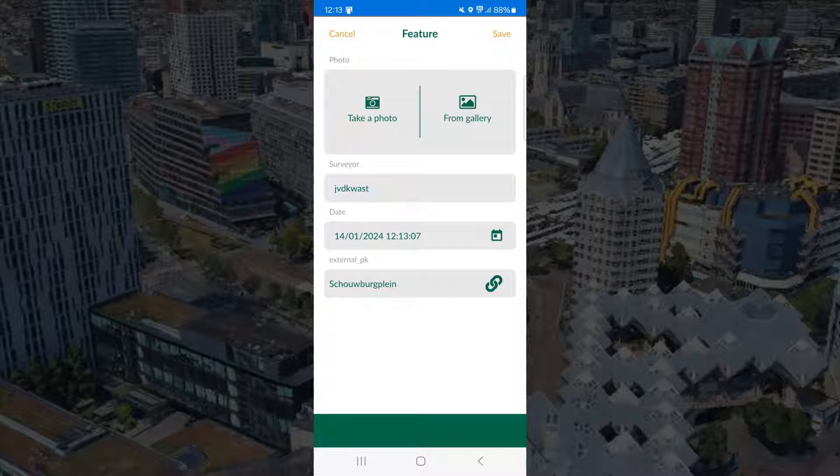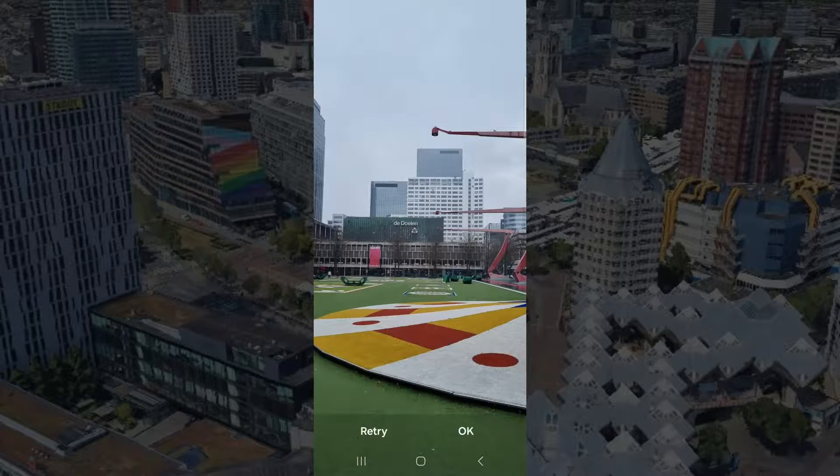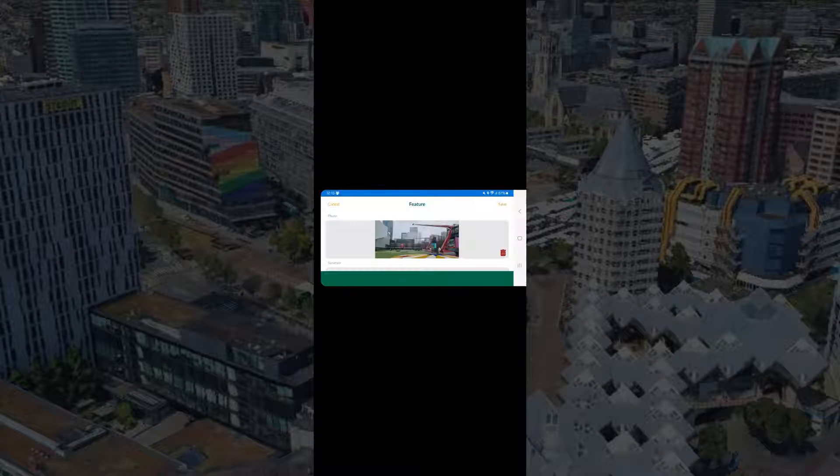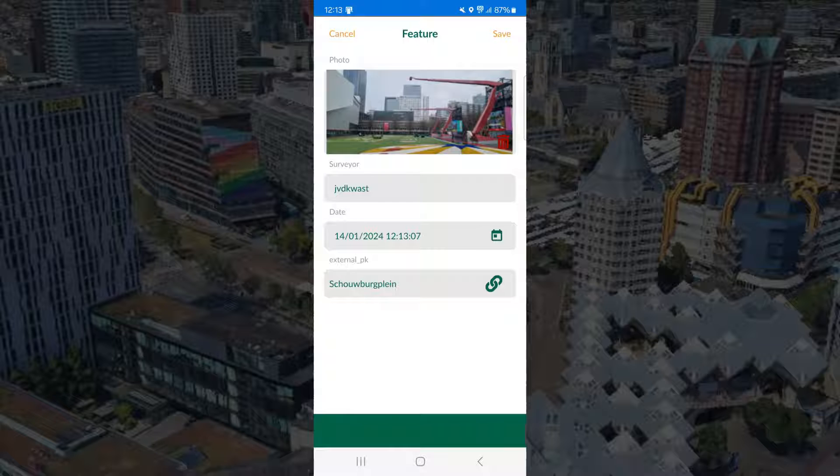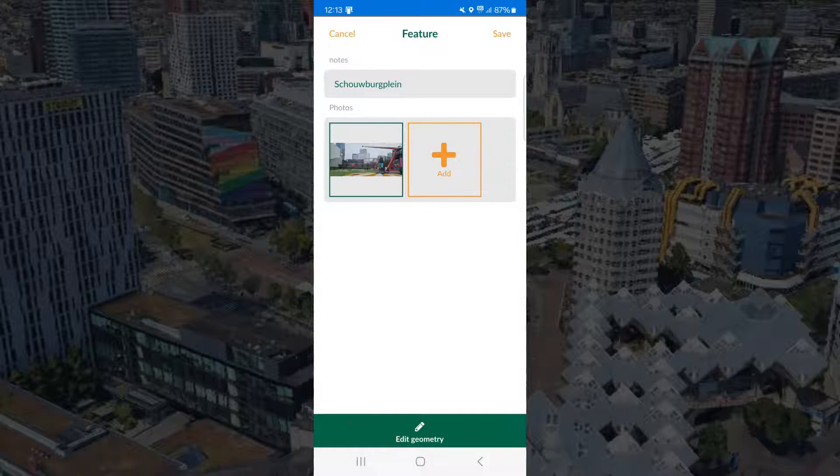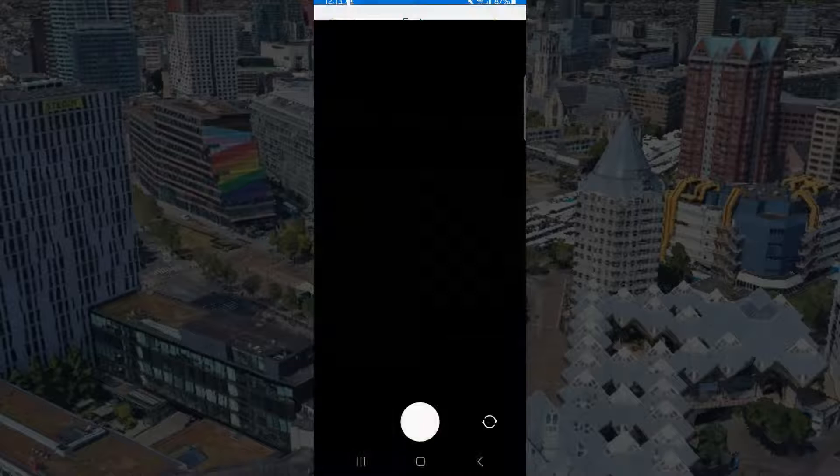And then I can add the first picture. It uses the photo widget to take a picture. There it fills in my username and other information.